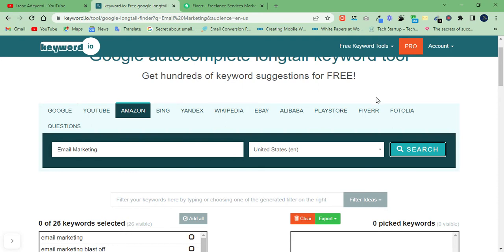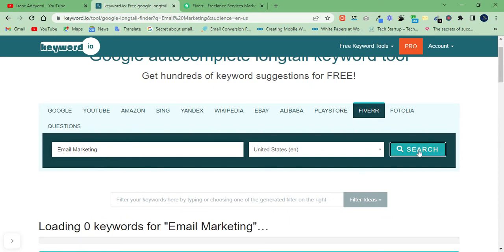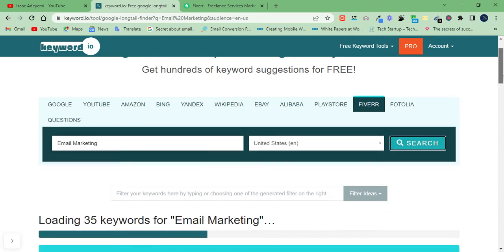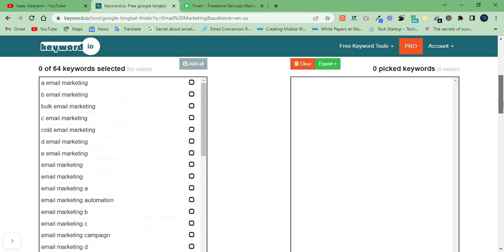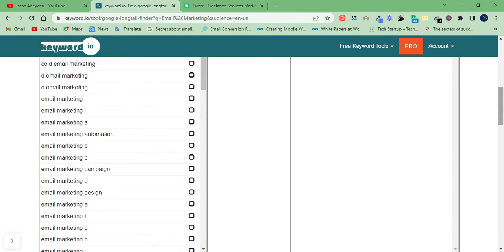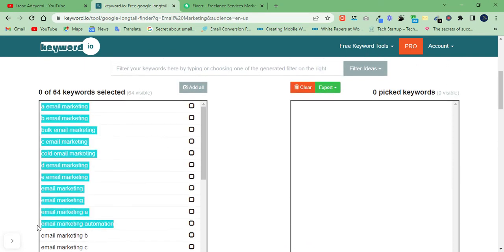In order not to waste much of your time, I'm going to switch straight to Fiverr. This particular website has an algorithm where you can filter results and get keywords strictly on Fiverr — that means the keywords people are using on Fiverr. Searching for 'email marketing' on Fiverr, I'll look at the keywords people are using. This is more than 60 keywords here.